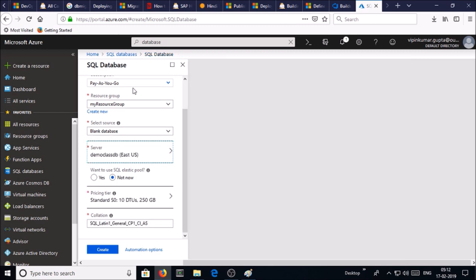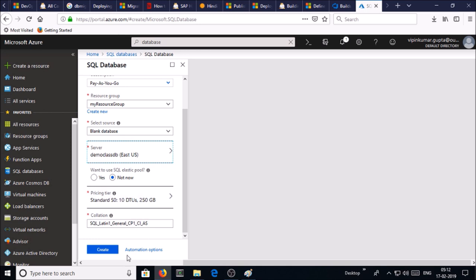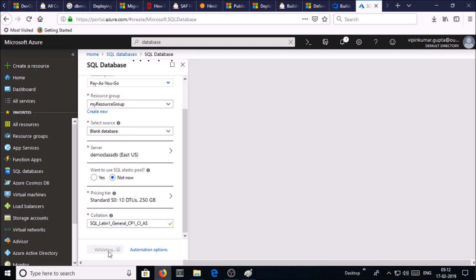Come back to the SQL database page. Do you want to use SQL elastic pool? Not now. Go for default values and click on create. A blank database is going to be created on Azure SQL database service.